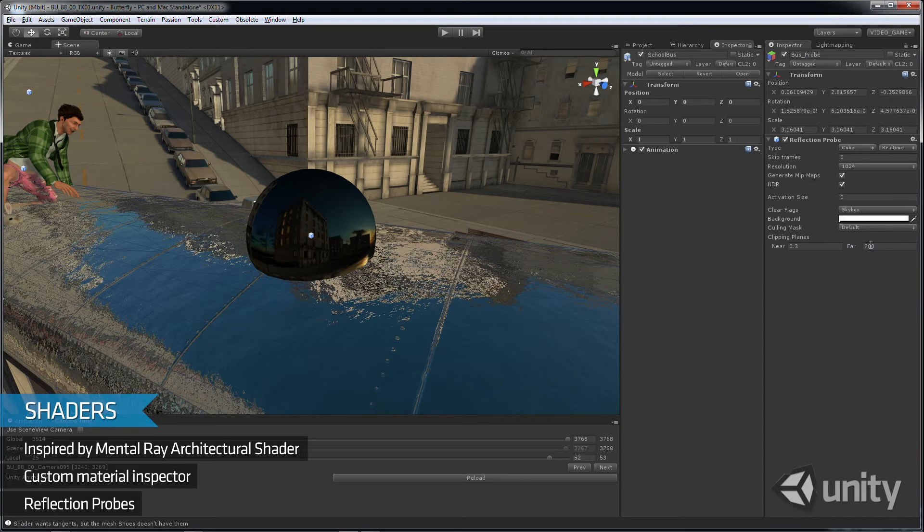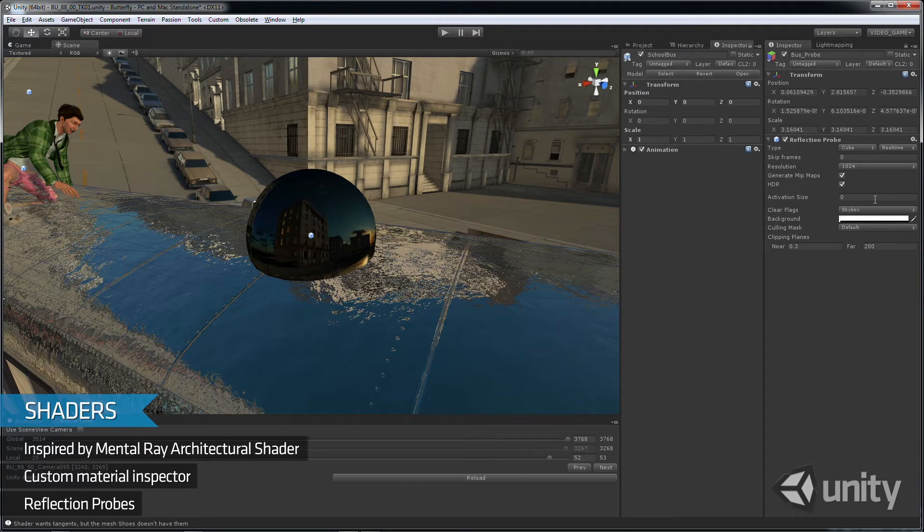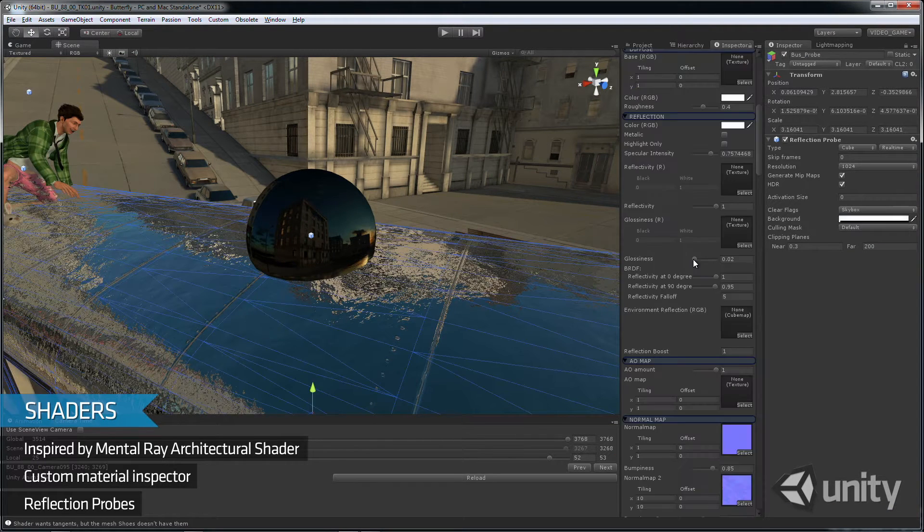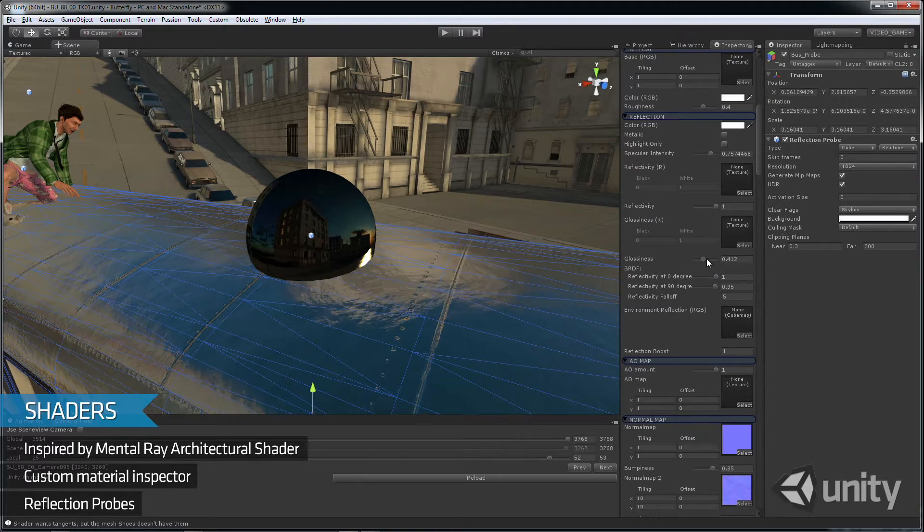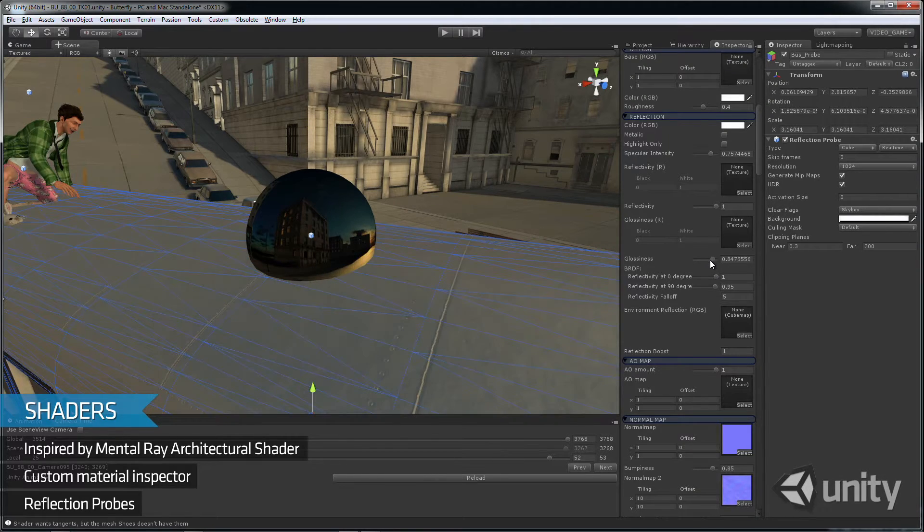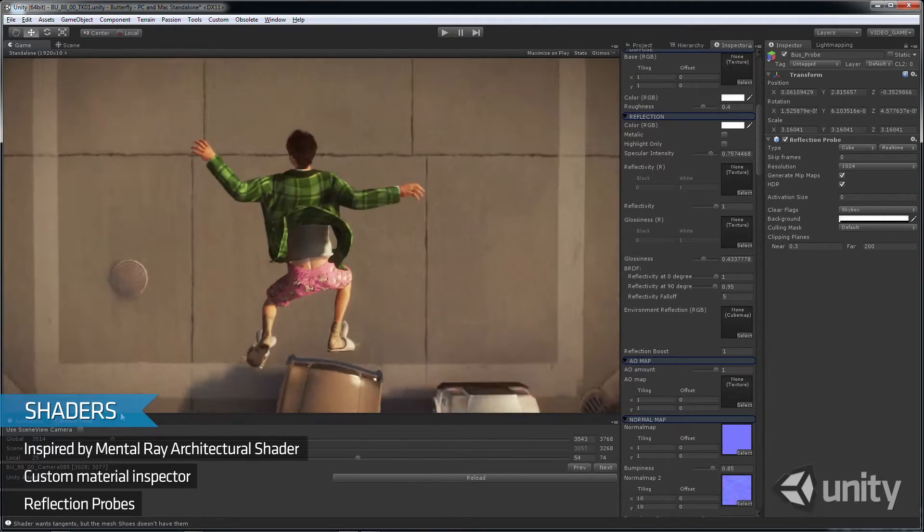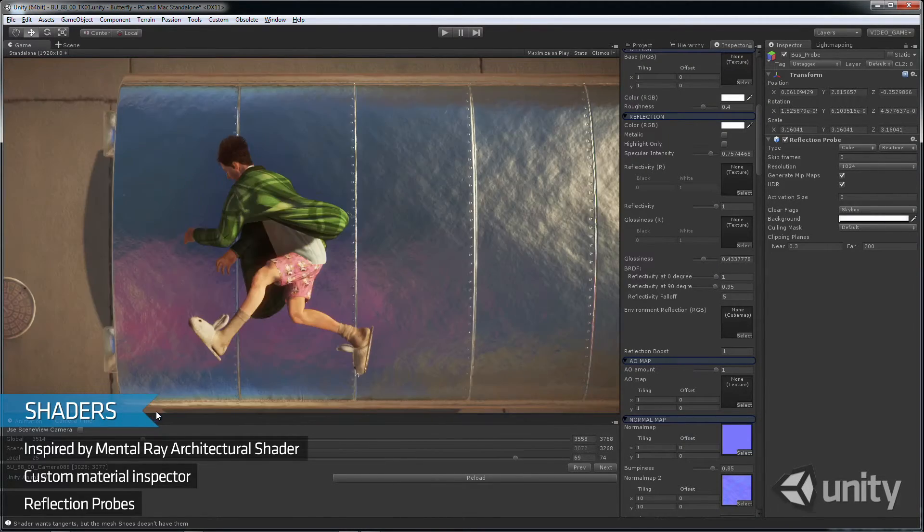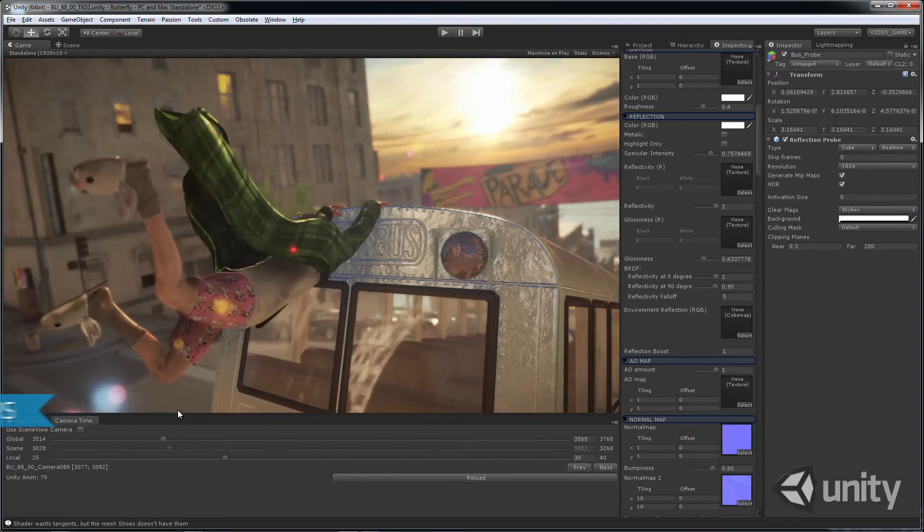Another feature we implemented was reflection probes. Similar to Unity's light probe workflow, we could set up baked or dynamic reflections, which are passed directly to the shaders.